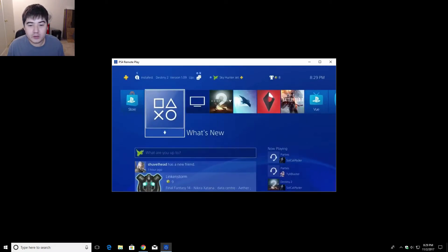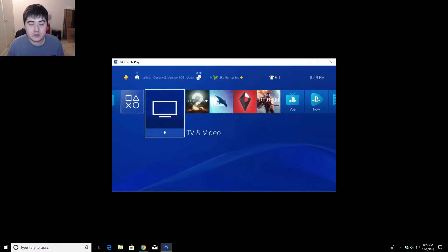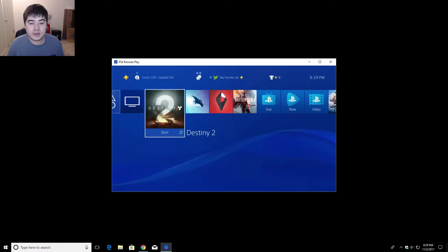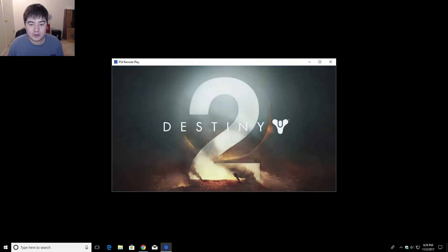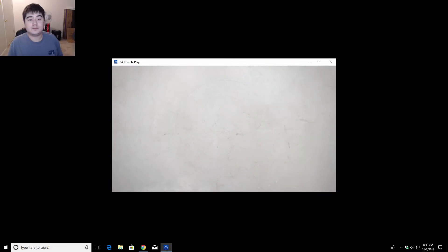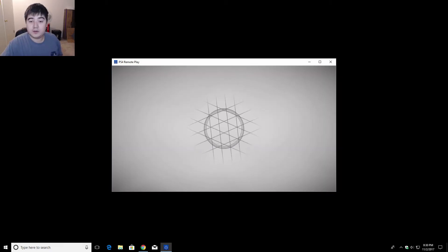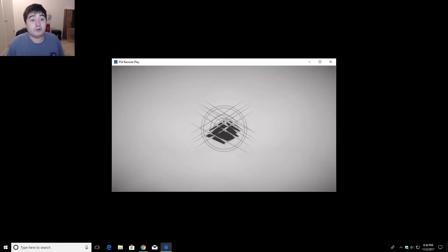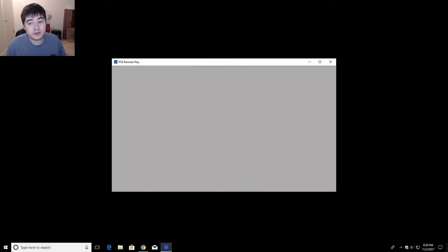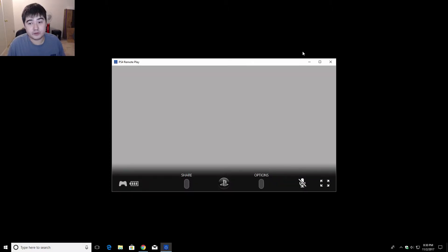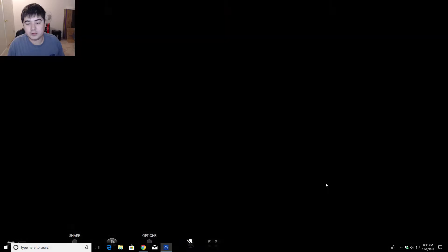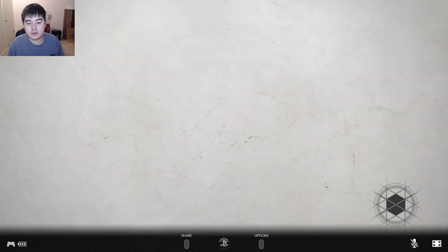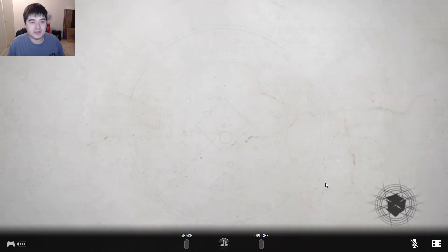So... Oh! Oh! Oh! I guess let's try some Destiny 2. Will it run well if I make it full screen? Oh! Look at it. Full screen. Nice!